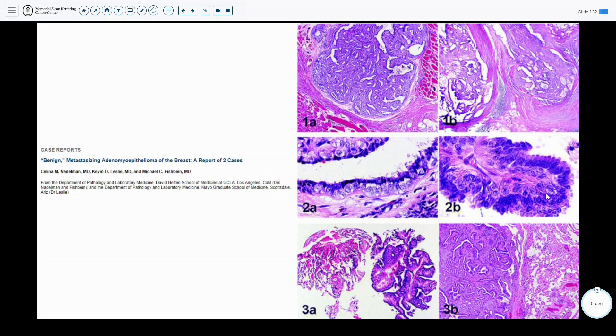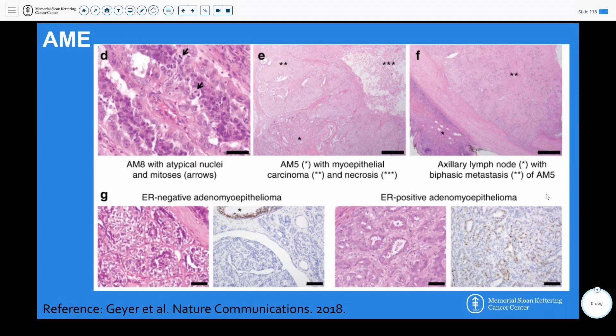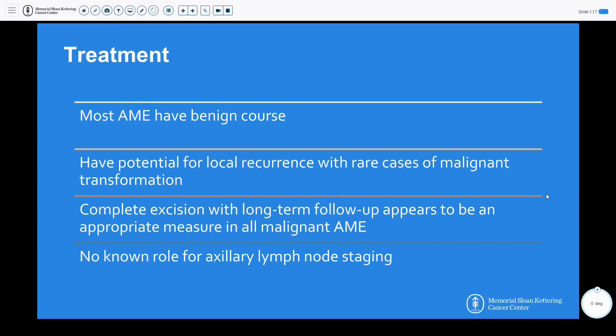There have also been reports of quote-unquote benign metastasizing adenomyopitheliomas of the breast — two cases from UCLA, the only two reported so far. Treatment for adenomyopitheliomas: most have a benign course, some have potential for local recurrence with rare cases of malignant transformation. Standard of care today is complete excision with follow-up, and those that have even had metastasis have generally still had good prognosis. There is no known role for axillary lymph node staging, essentially due to the hematogenous route of spread.